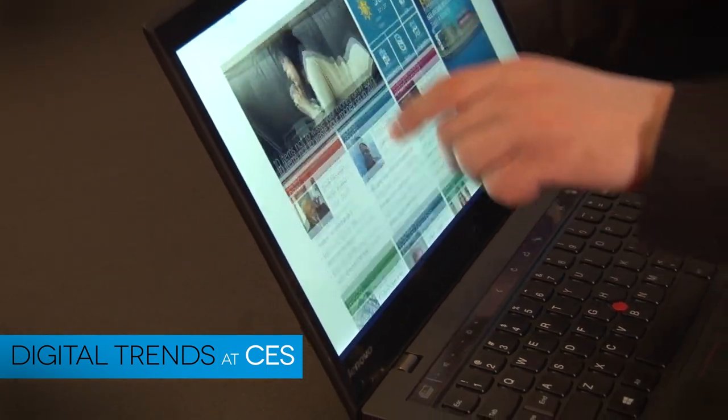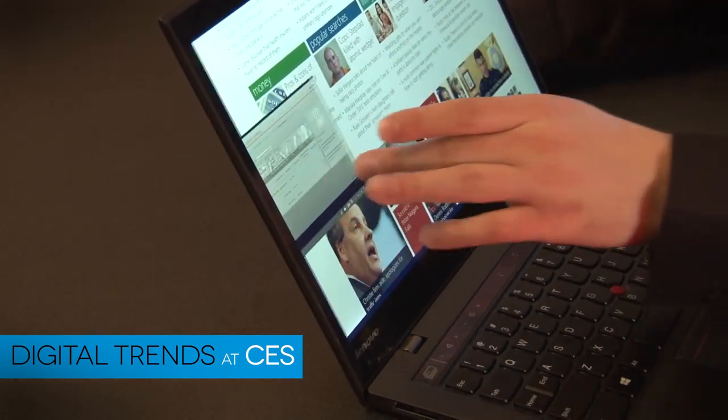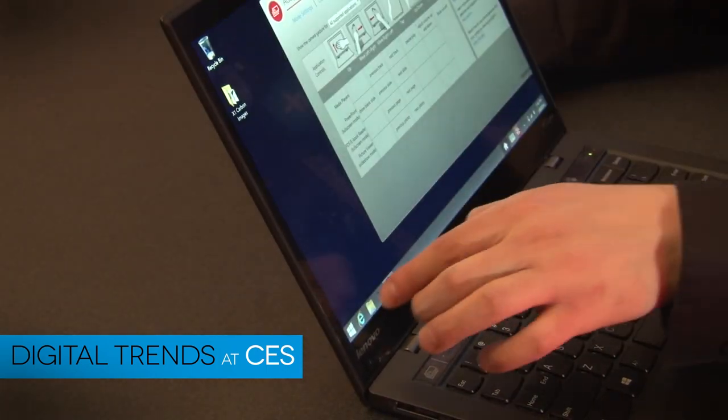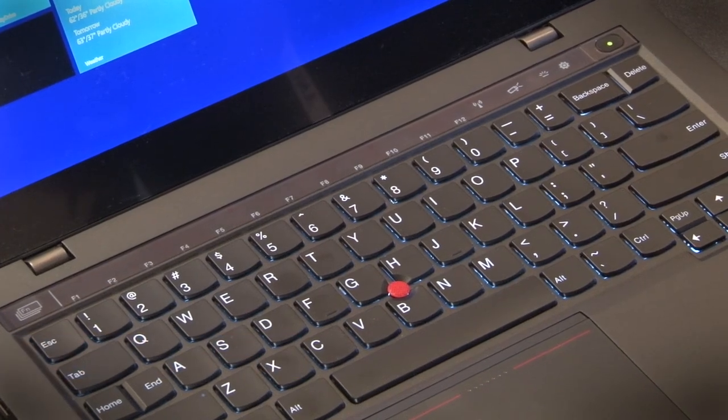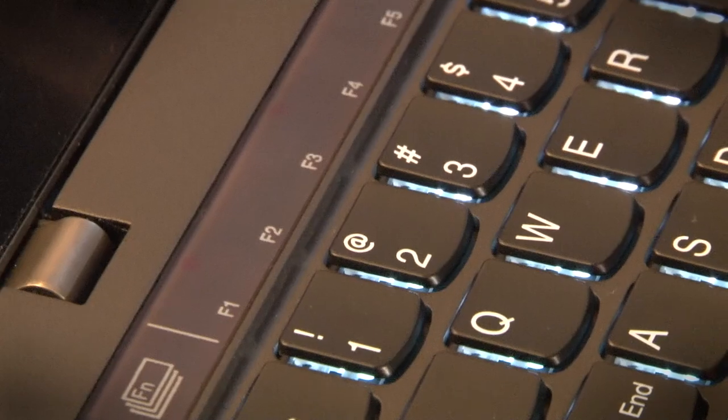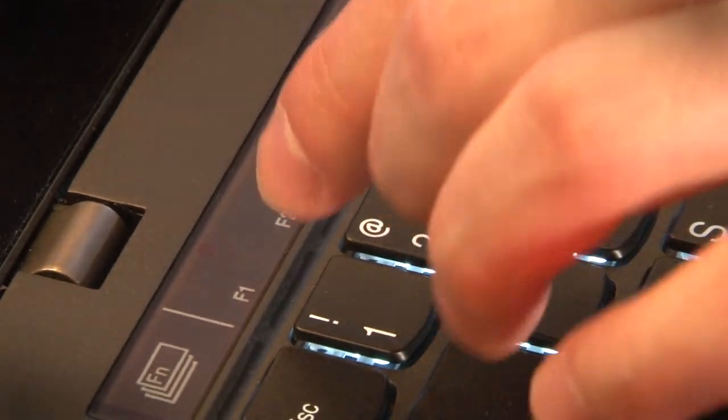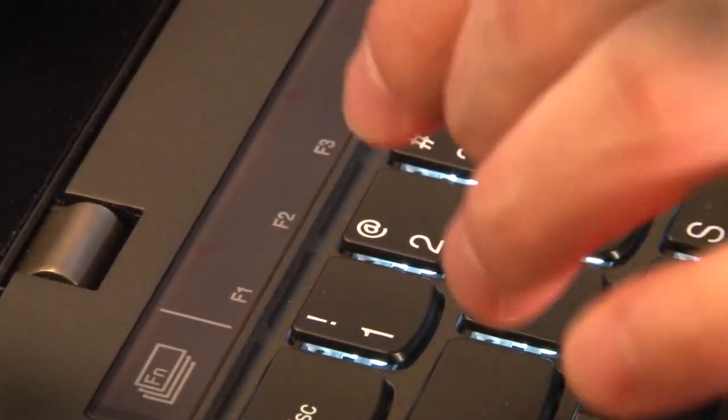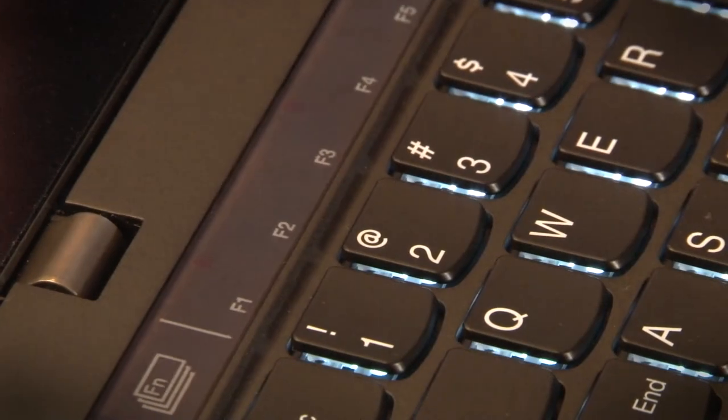But there's another feature that we wanted to highlight with the X1 and it's its function keys. You're familiar with the F1 through F12 keys? Well, they're a little different here. In fact, they're encased behind a sheet of glass and they're digital.